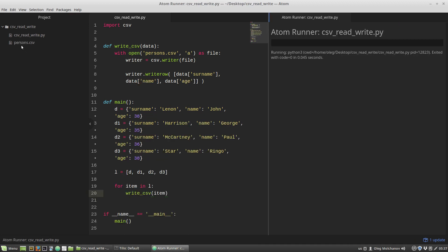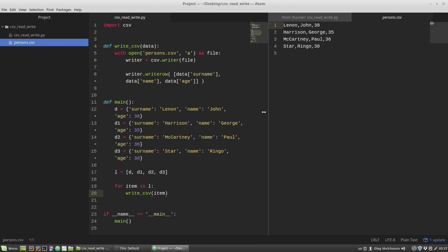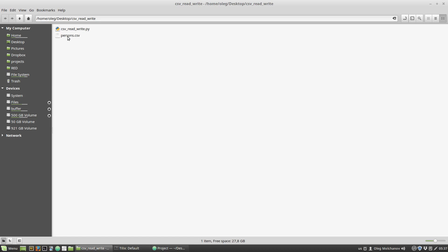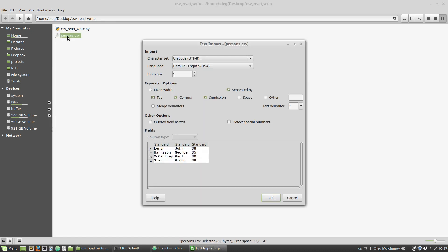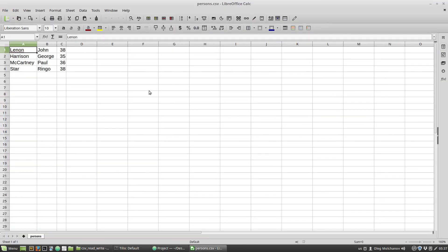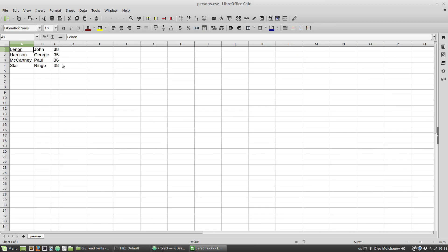We can see a persons.csv file with our data in it. I'm opening it with LibreOffice, and we can see our data here — each value in its own cell. Great! That was the first way to write data to a CSV file.